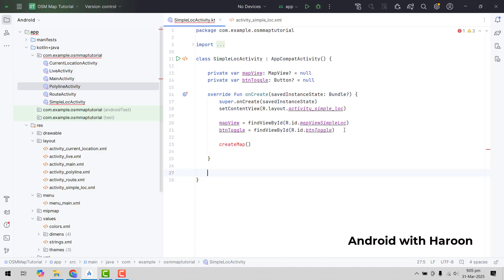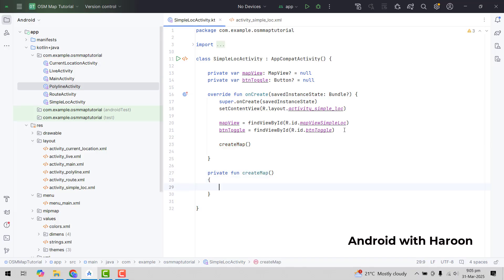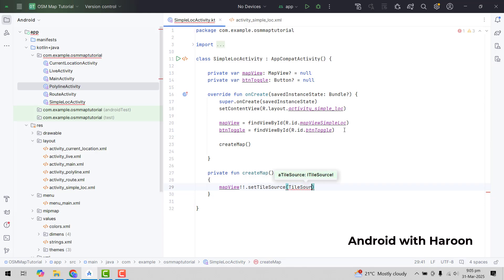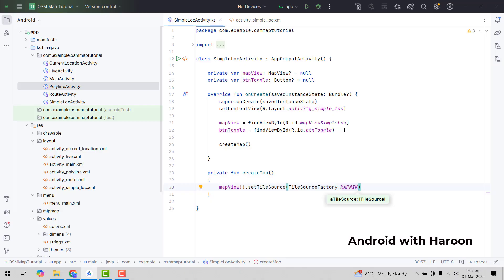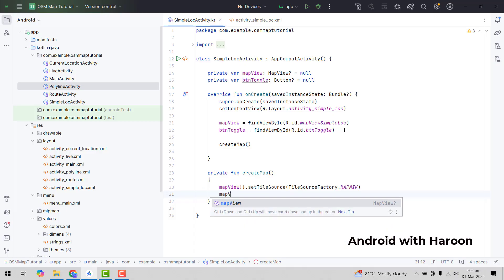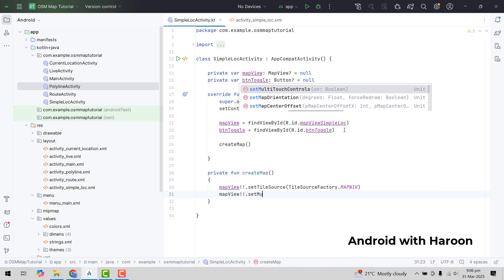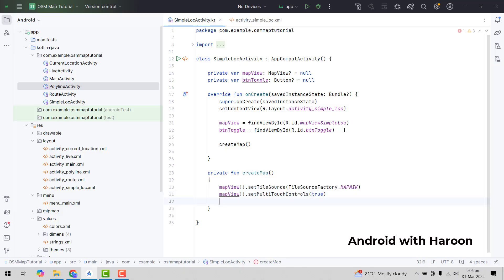Here we will create a function: private fun createMap. Inside that function, first of all we have to specify the source of this map view. We can say map view dot set tile source and use the tile source factory class dot map nick — this is the default tile source from where we can display the map. Similarly, we can also say map view dot set multi-touch controls and enable it so that the user is able to zoom in and zoom out using their fingers.